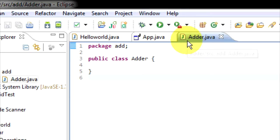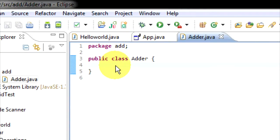Hello everyone. As I showed you in the last video, how you create a new project — I've just created a new one and called it 'adder'. Today I'm going to show you how to get user input and we're going to make a little quick console calculator.